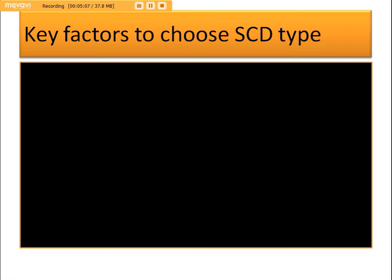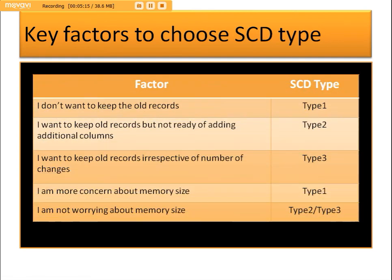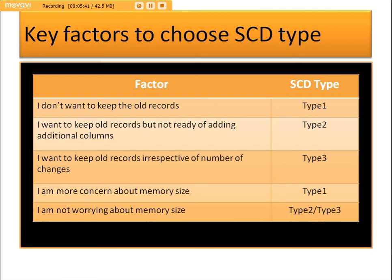Key factors for selecting an SCD type: if you do not want to keep the history of changes, go with Type 1. If you want to keep old records without adding many additional columns, use Type 2 — tracking active records with the is_active flag. If you want to keep old records and also respect the number of changes within a limited set of columns, Type 3 is preferred. Regarding memory: Type 1 requires the least memory, while Type 2 and Type 3 require progressively more.